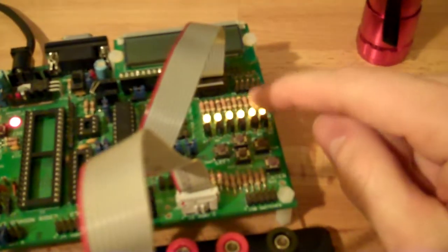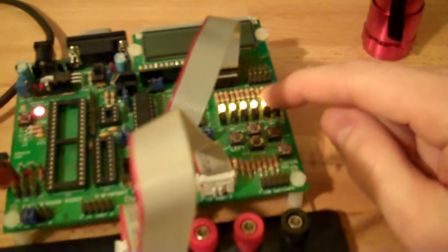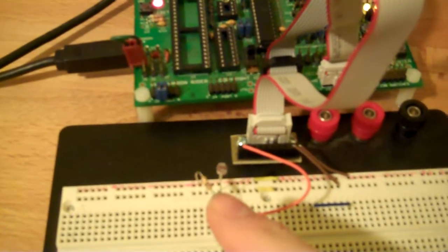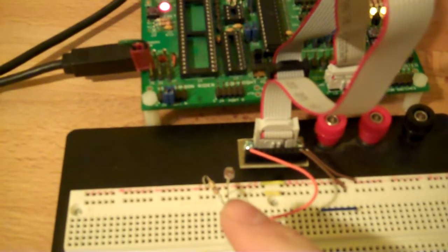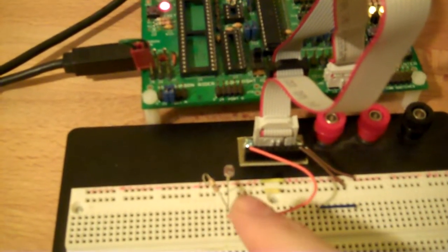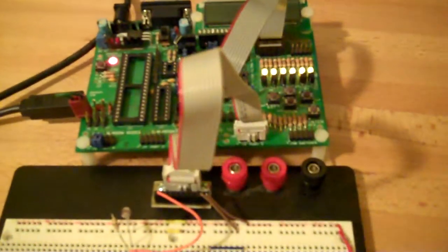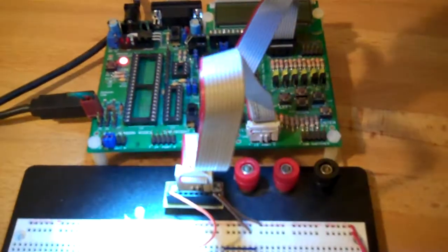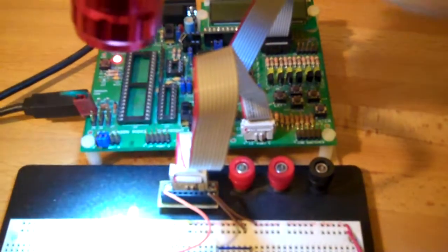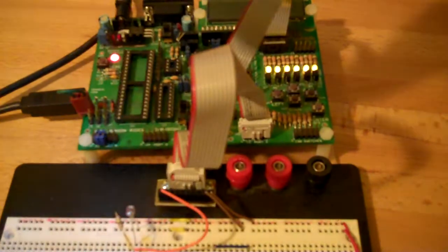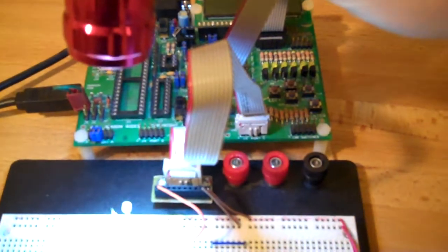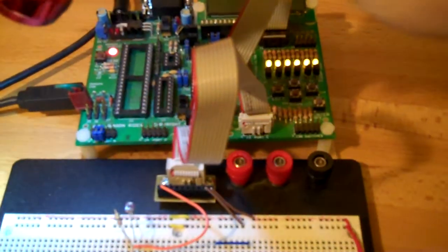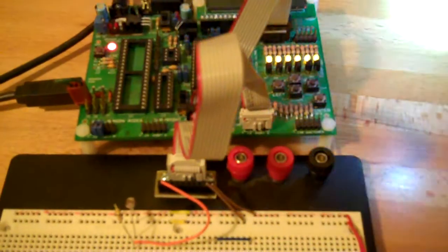What I've got it set up for is these LEDs will be illuminated until the light intensity on this photoresistor increases. So if I take a flashlight here and shine it onto that photoresistor, it turns the lights on and off.